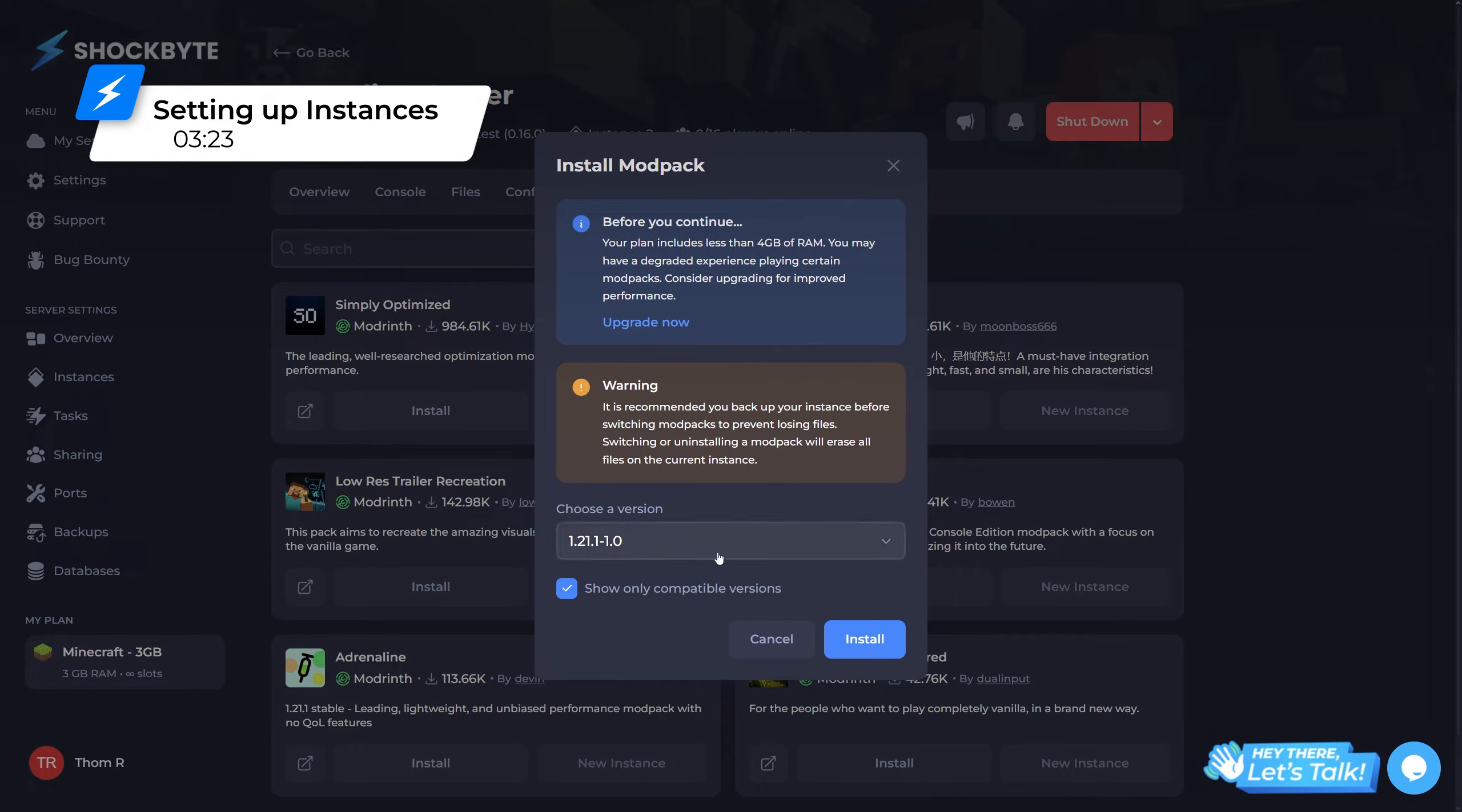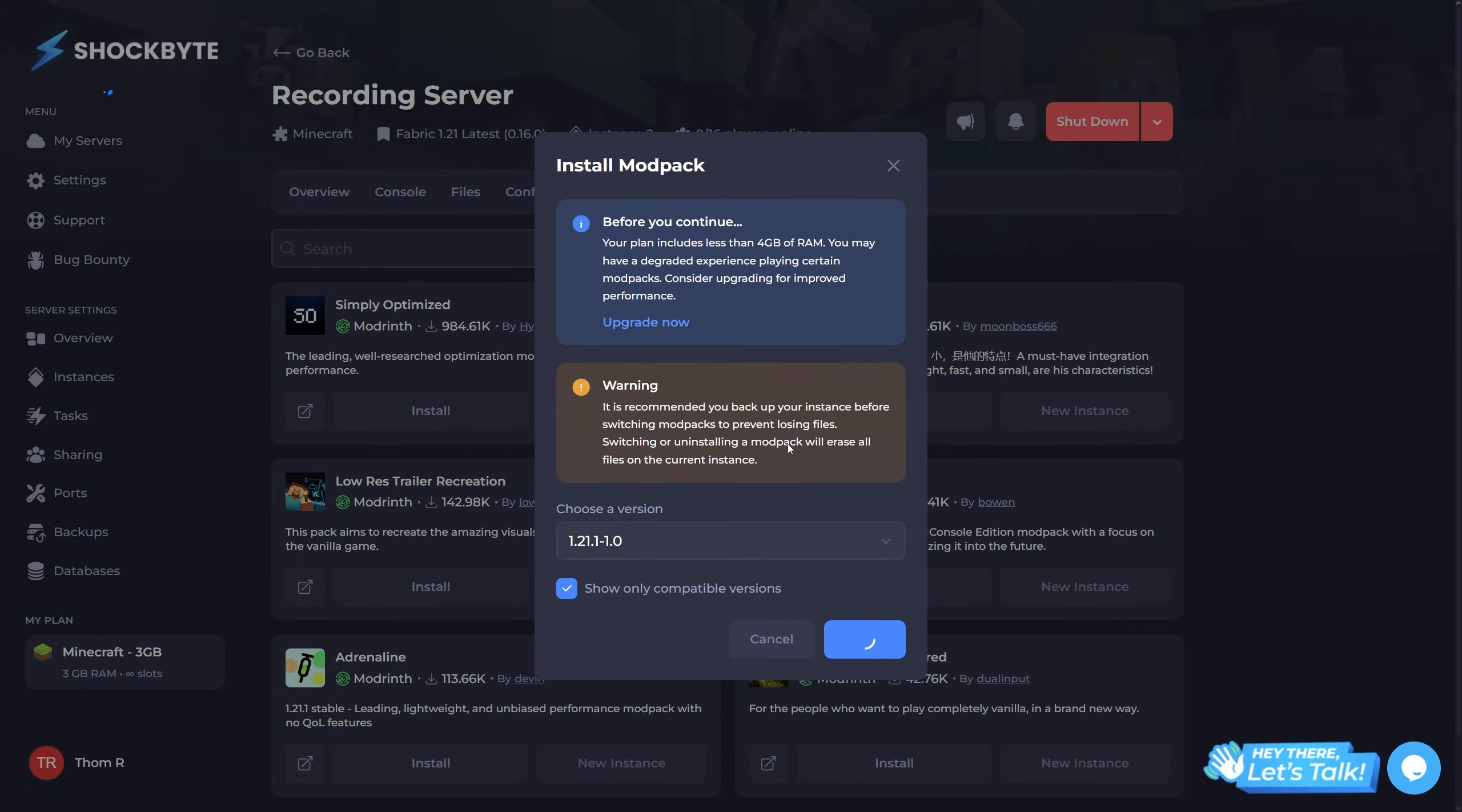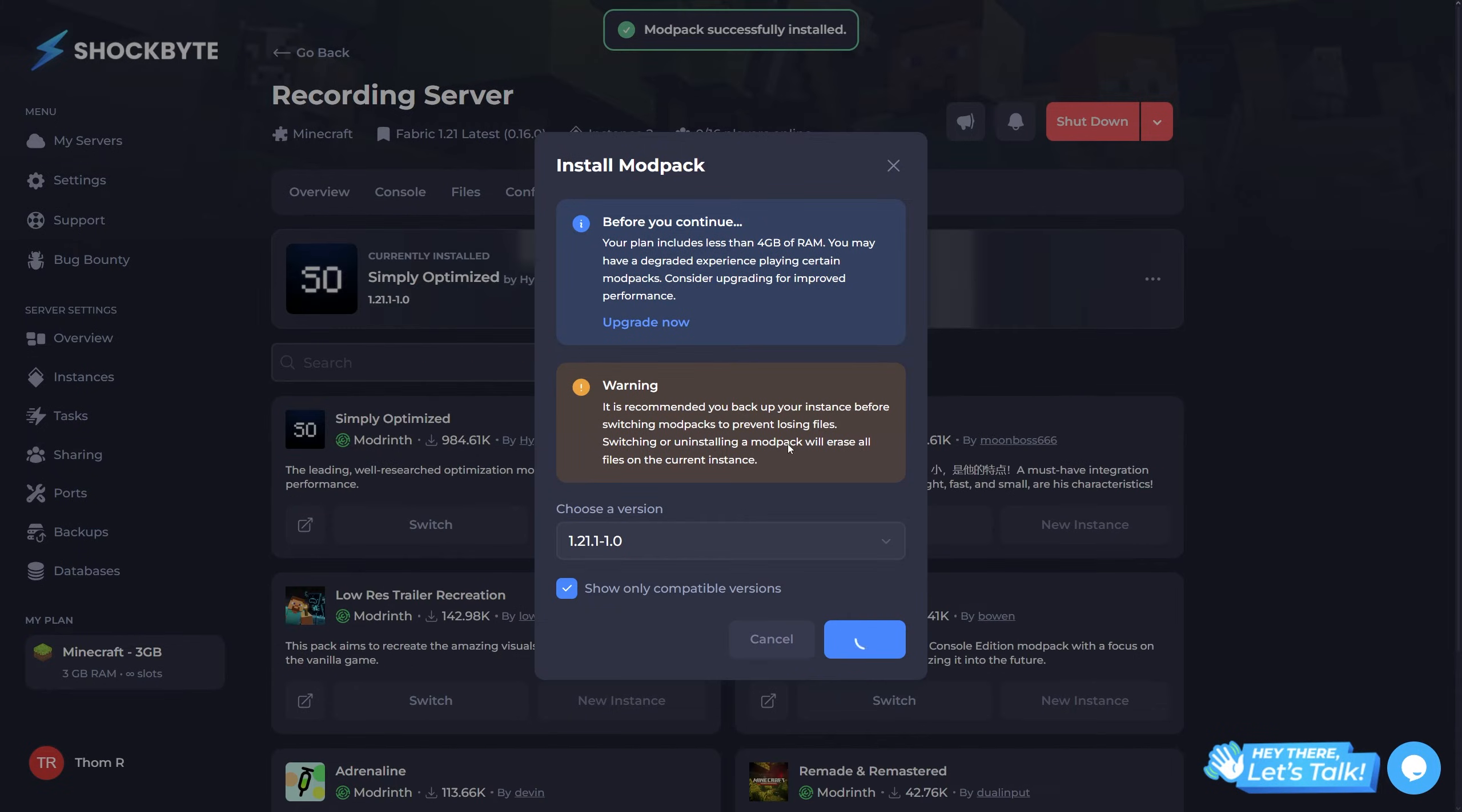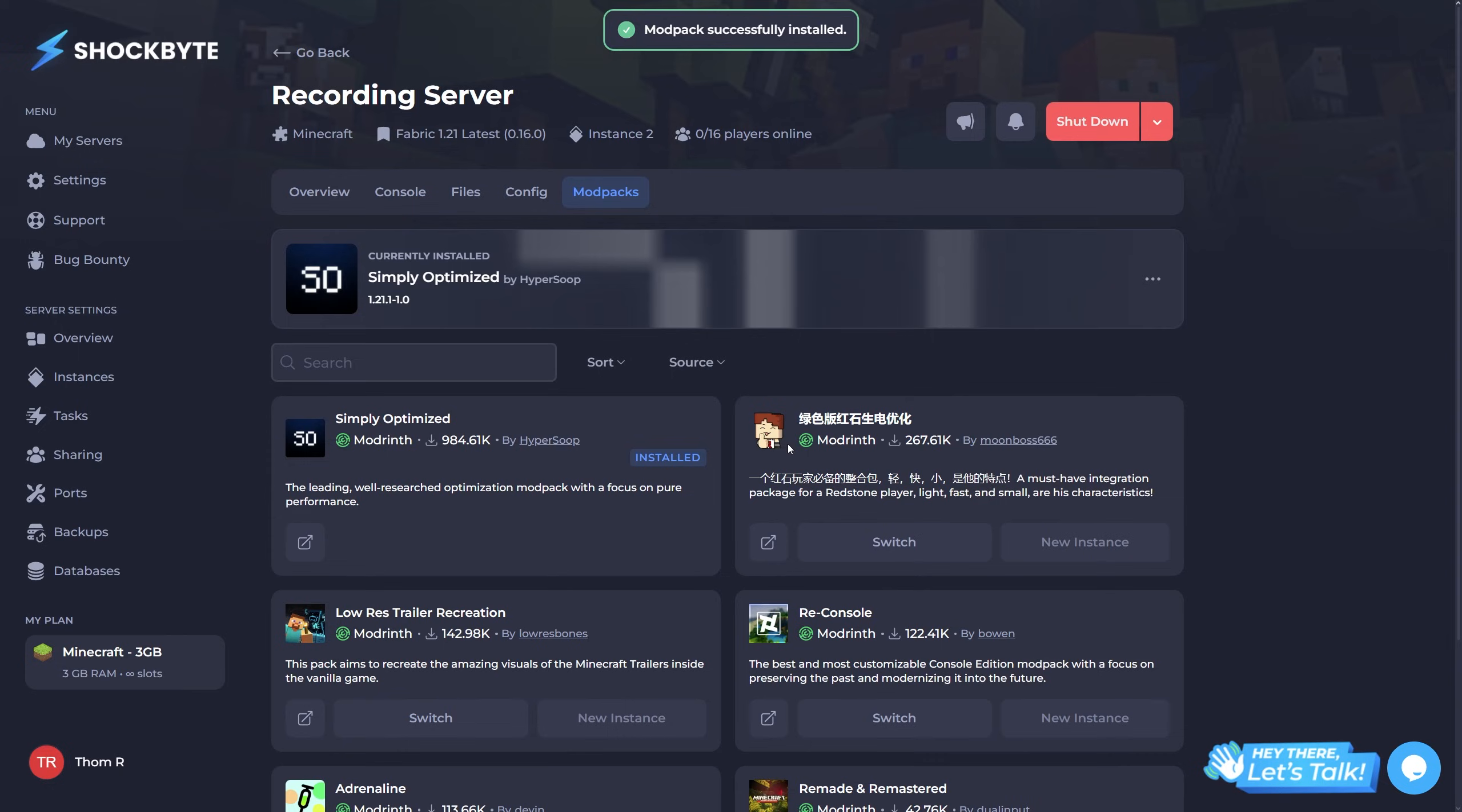So with the modpacks tab, you'll either have the option to install the modpack or create a new instance. When you select one of these options, you'll be asked to select a version. Go ahead and do so and simply click install.